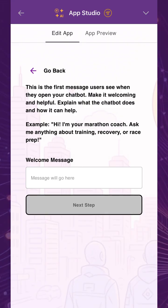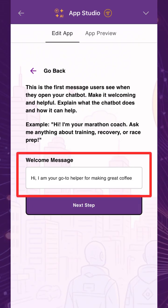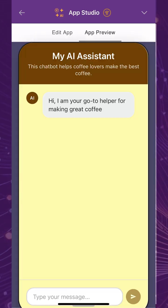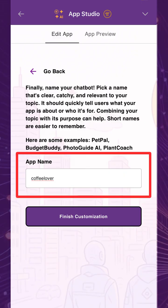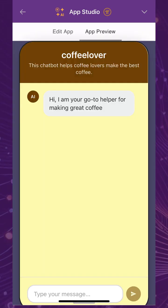Craft a welcome message for your chatbot. This is the first message users will see when opening up your app. Make sure it's user-friendly and aligned with your chatbot's purpose. Finally, name your app — choose something catchy, easy to understand, and relevant to the chatbot's subject matter.